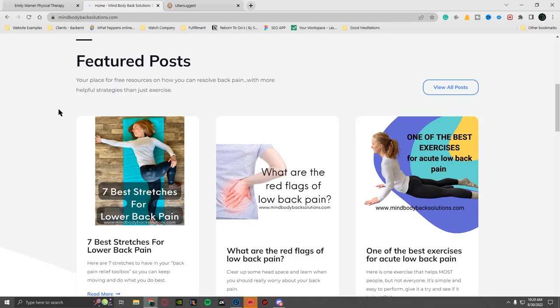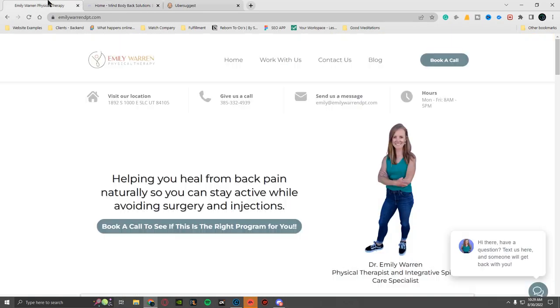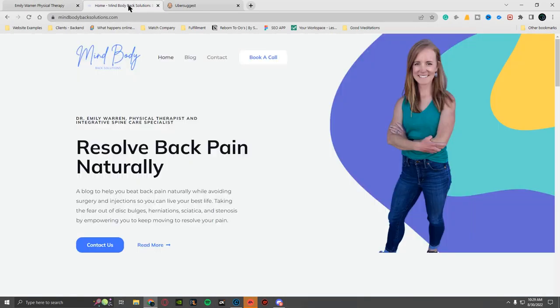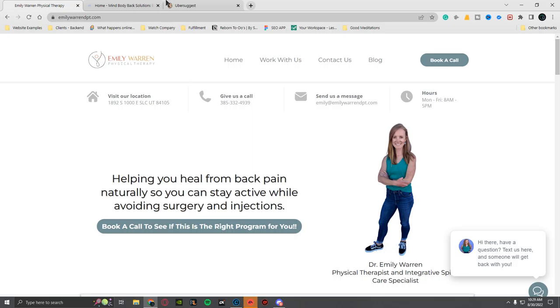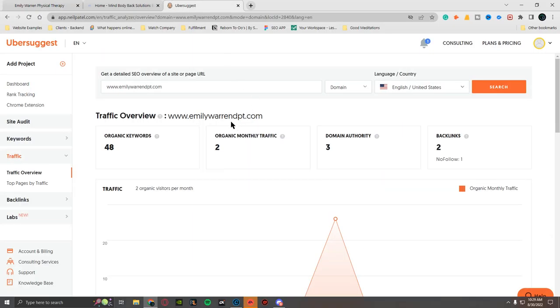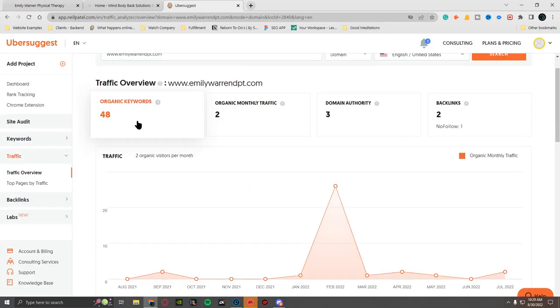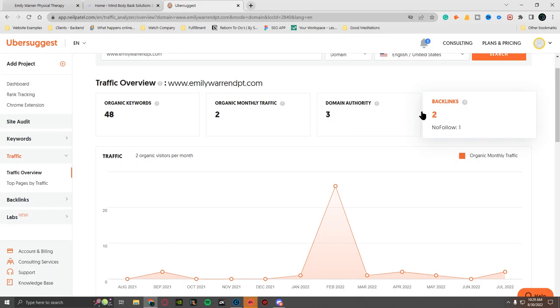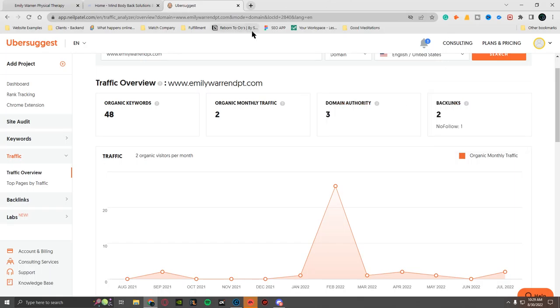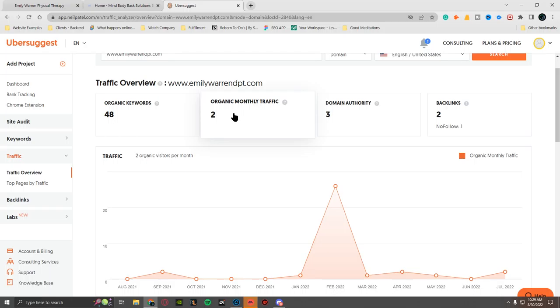Because what's happening is Mind Body Back Solutions is going to get any sort of authority from these blogs. I can't tell if they're good or not. So Mind Body Back Solutions, it's her. So she has two websites, it looks like.